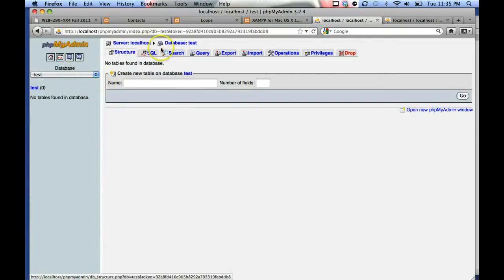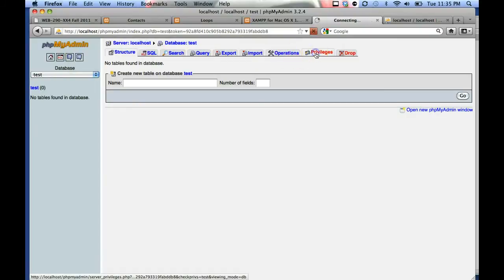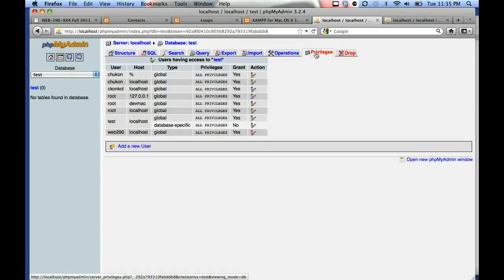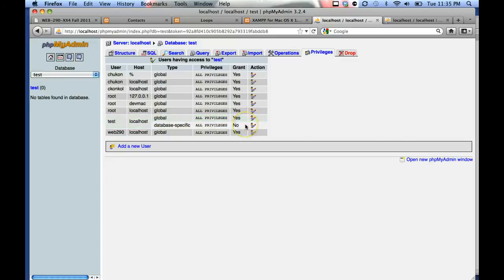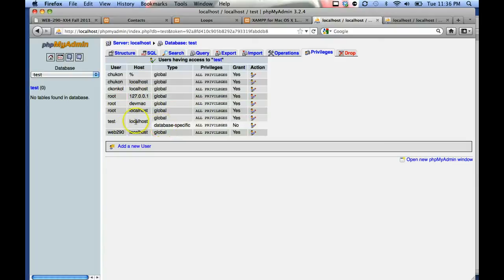Click on privileges. This will give you all the users that have rights to that database. In this case, the test user has all privileges to the database, along with the root user and web 290.